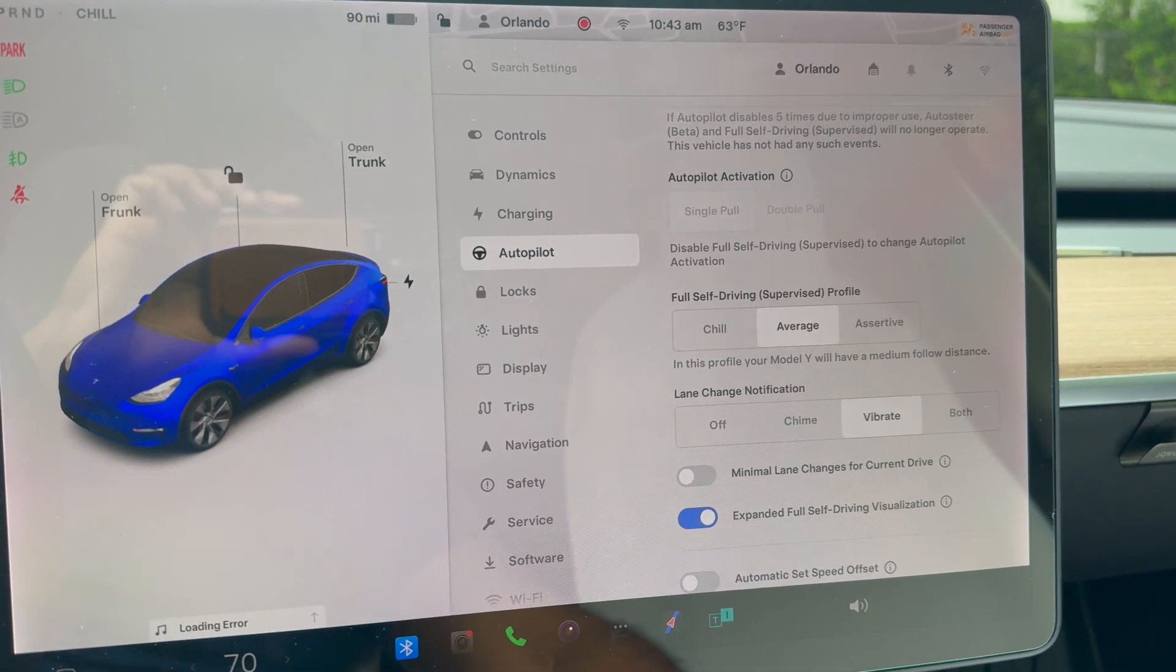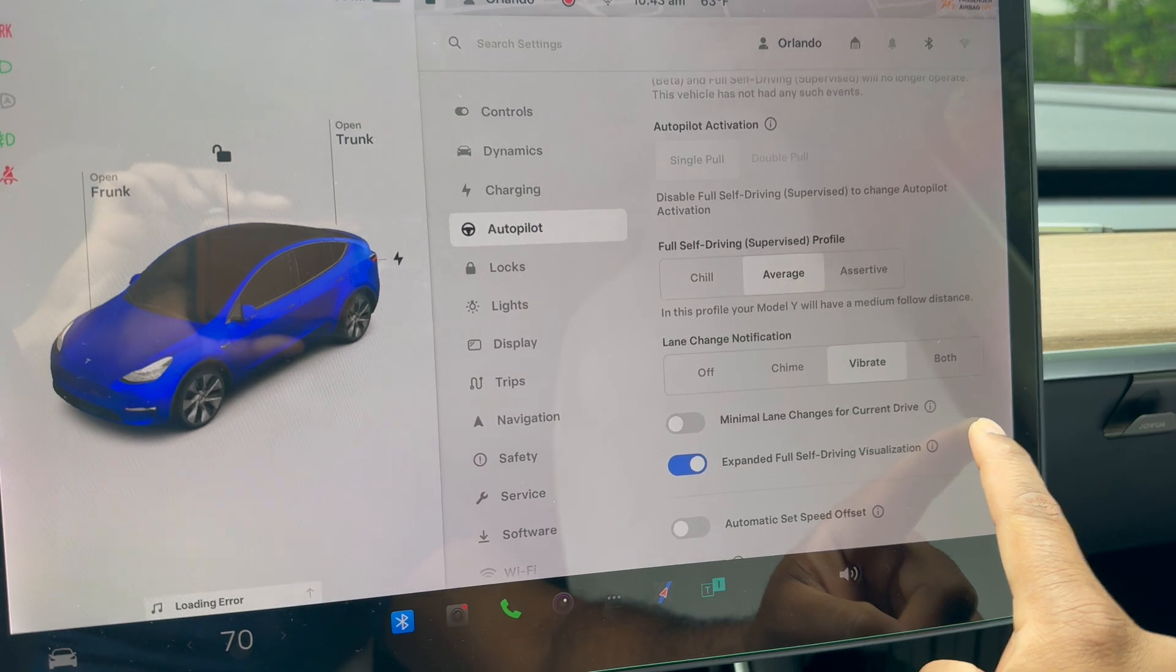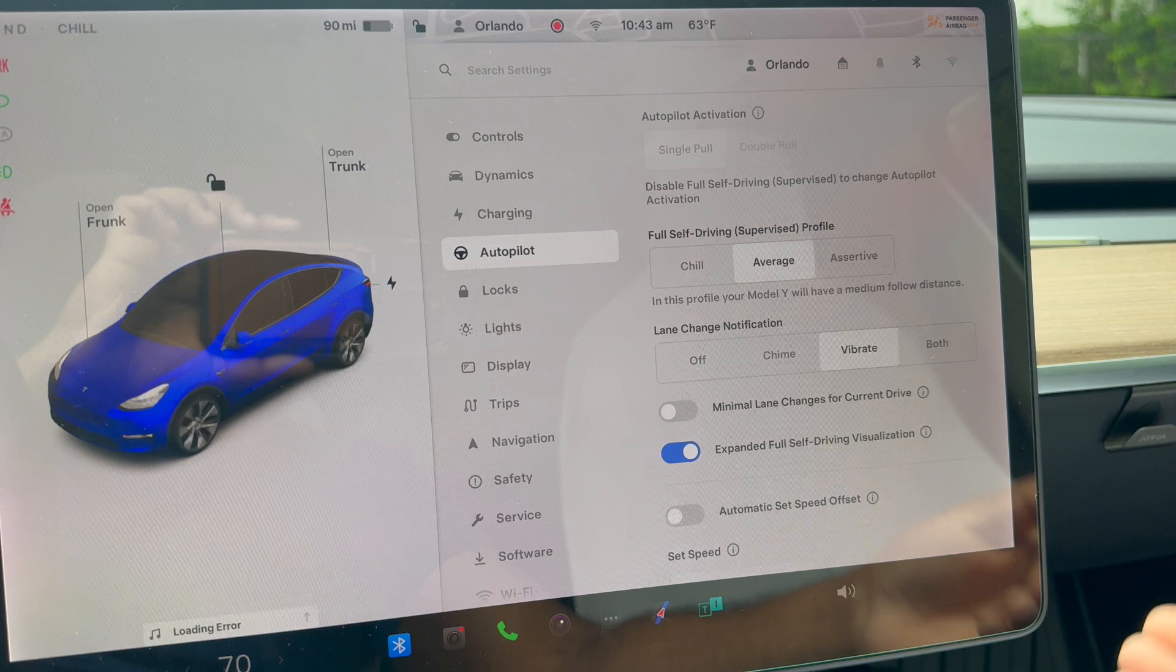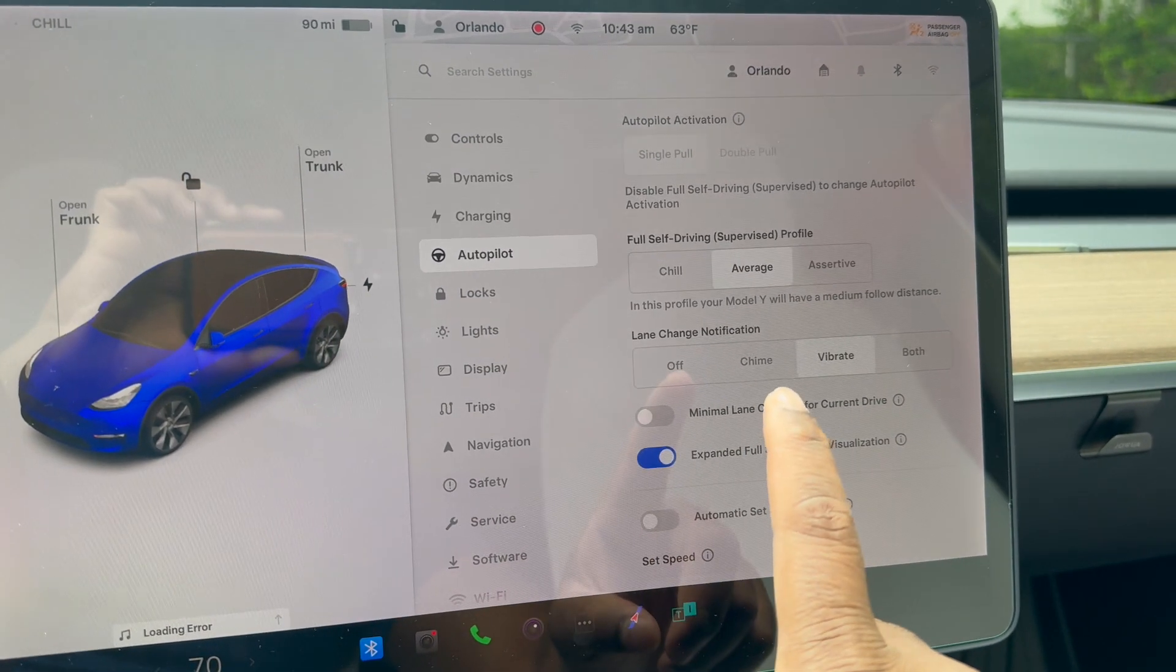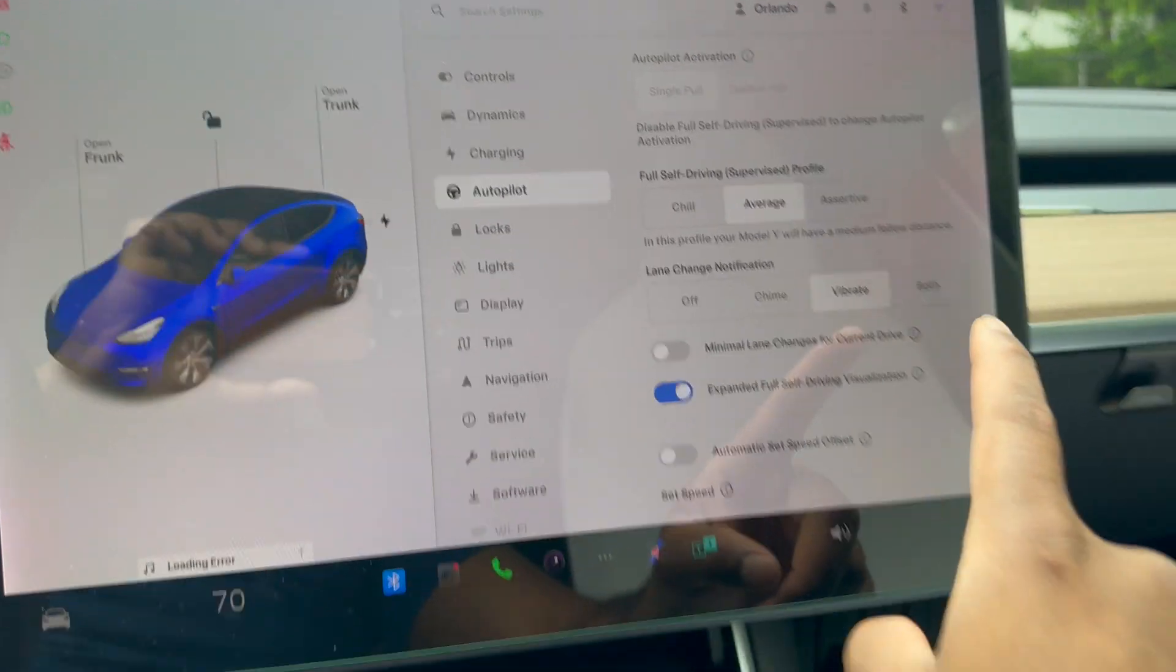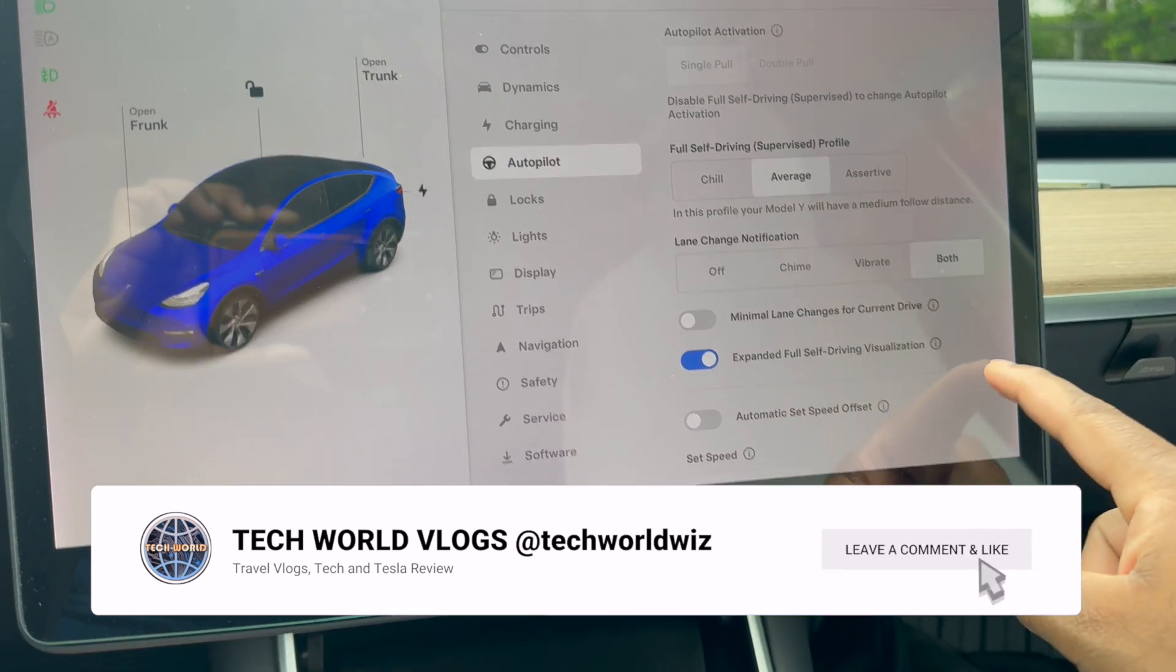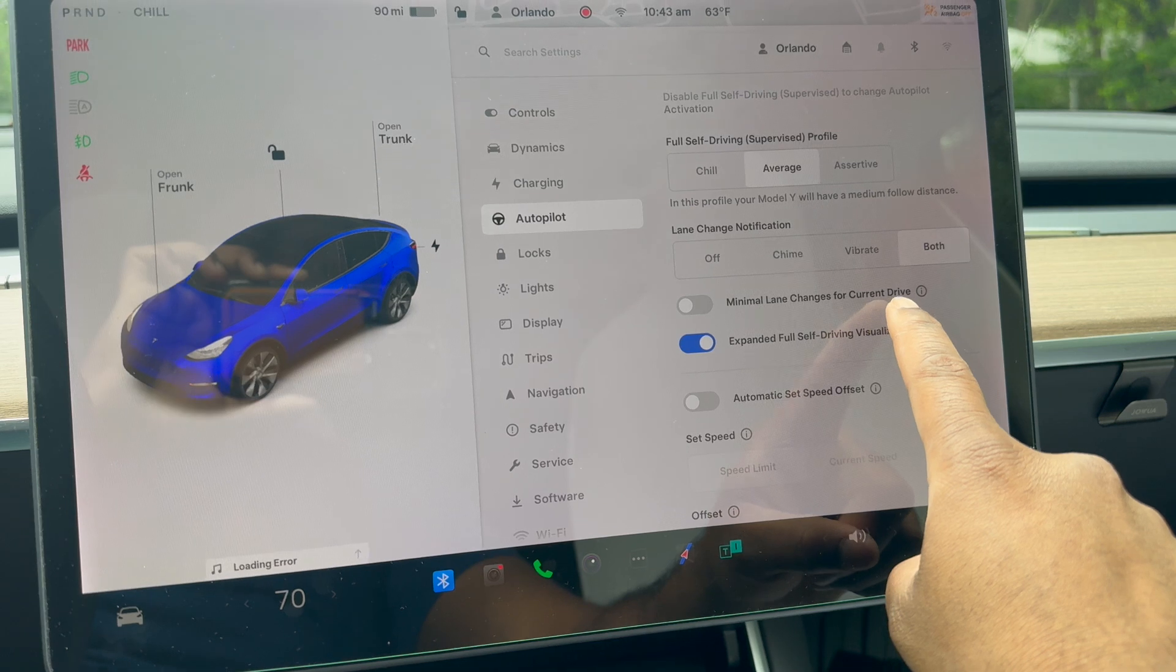Assertive means it's more decisive. I always keep it at average—that's the algorithm setting. Lane change notifications: when the car is changing lanes in Full Self-Driving, what feedback do you want? You can select none, chime, or both. I have it as vibrate, but you can switch this to both to get the haptic feedback as well as the audio feedback when it's driving.